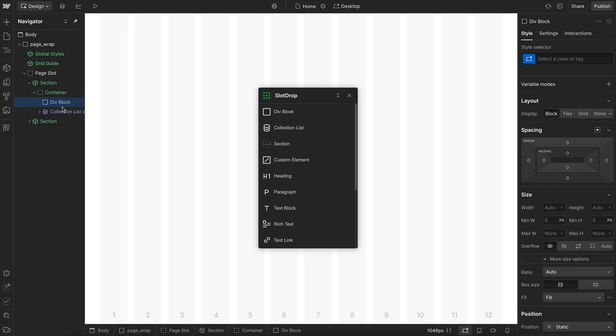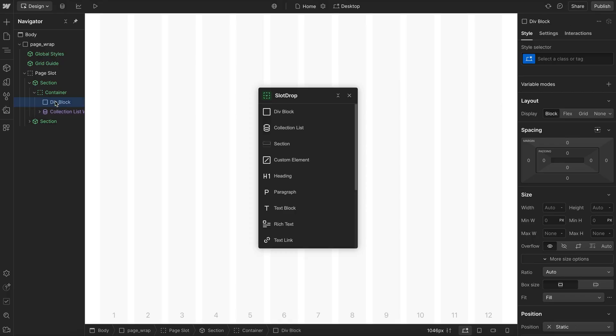I can delete the original child component. I can add other static elements like collection lists, custom elements, and anything into that slot.